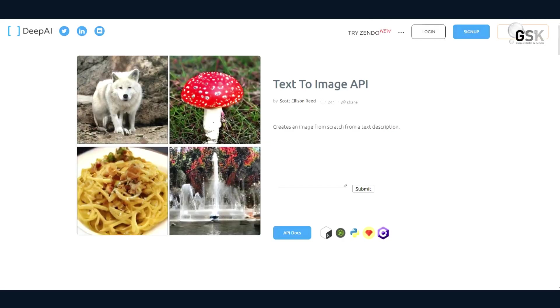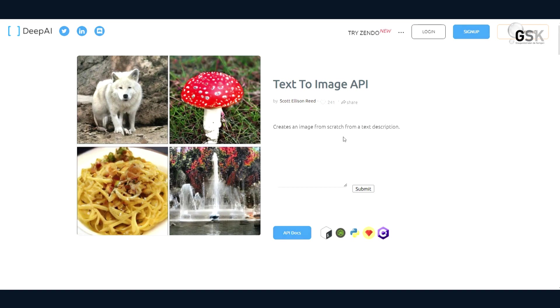So the next image AI generator that I'd like to show you is Deep AI. And this is an interesting text-to-image API that you can use to create image from scratch using a simple text script.